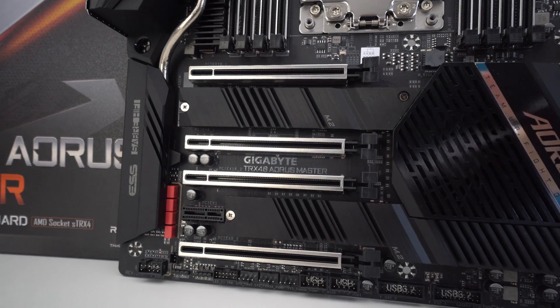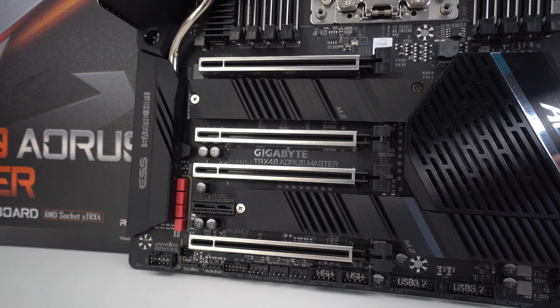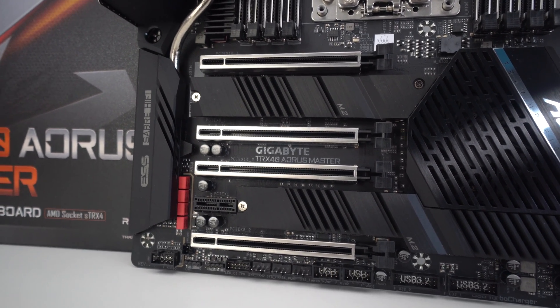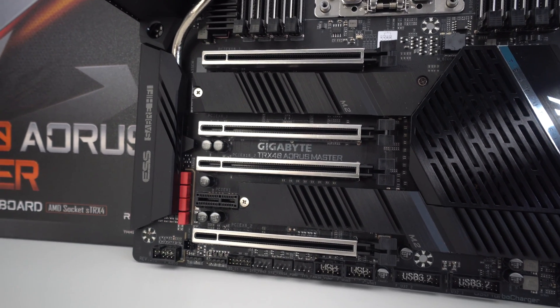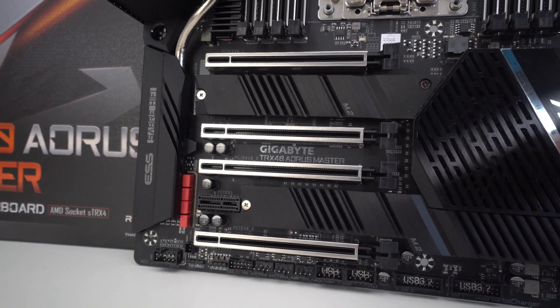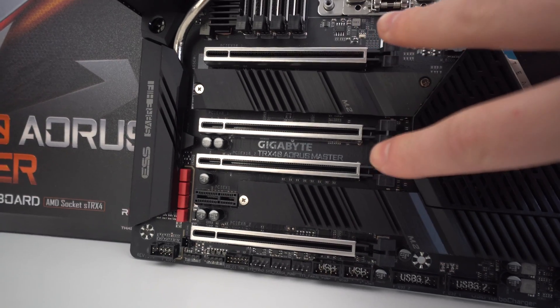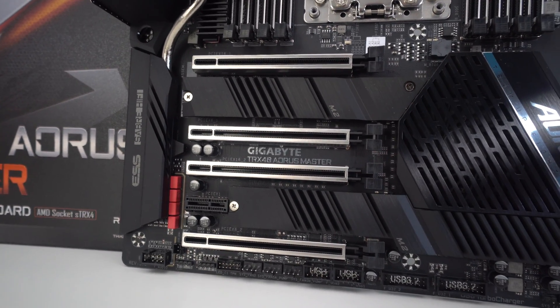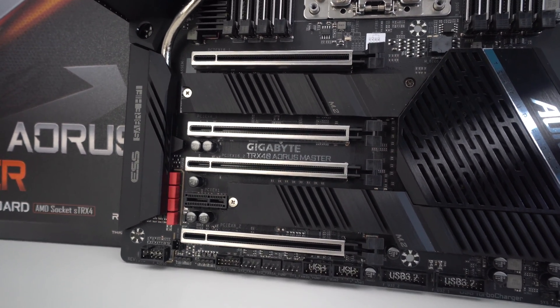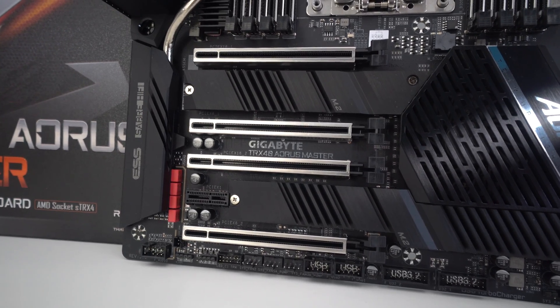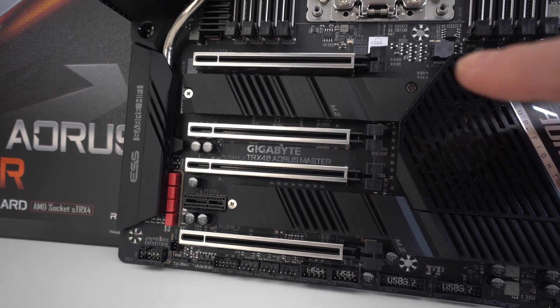Now, in terms of graphics card support, you can see that we actually have four X16 slots, or at least physical X16 slots, but this does have support for two PCI Express 4.0s in the X16 variety, and then the other two are X8 speeds. These are all PCI Express 4.0, and that kind of leads me on to the next thing, which comes down to M.2.